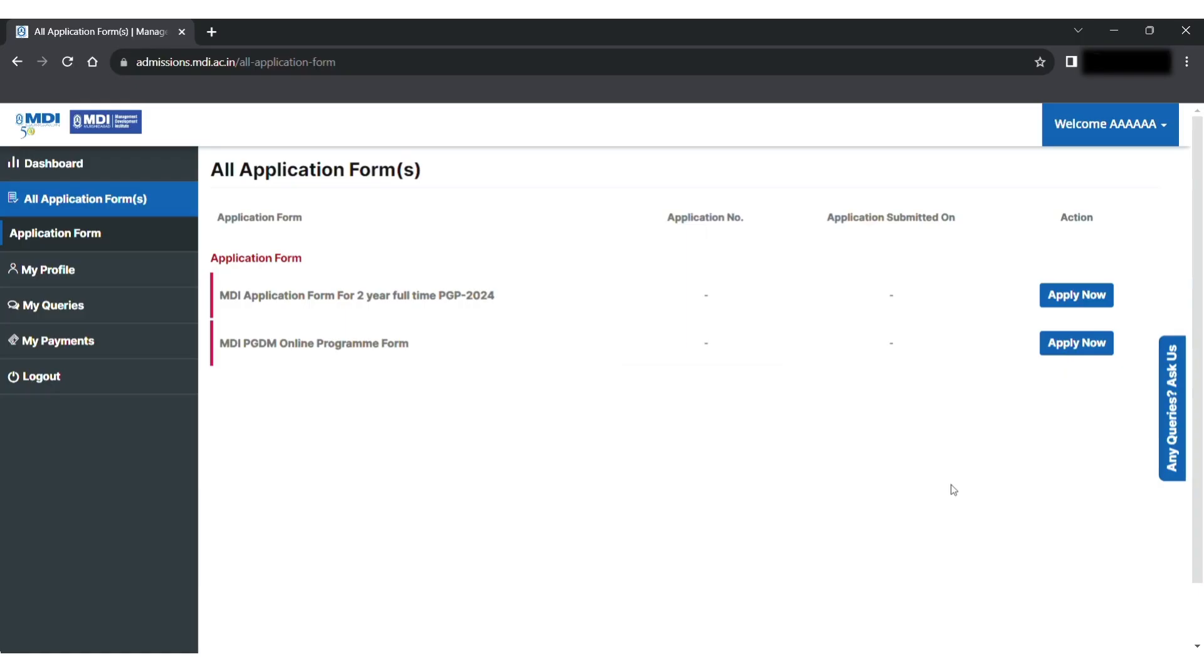After logging into the portal, click on the apply now option available against the MDI application form for your full-time PGP 2024.